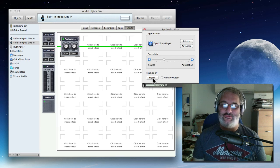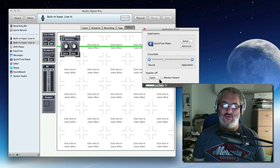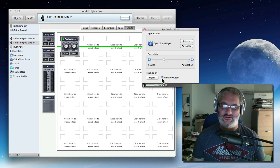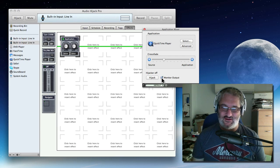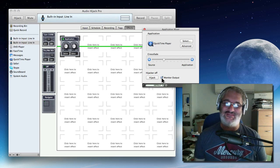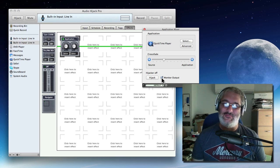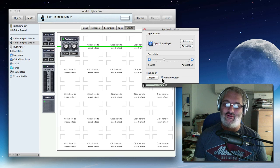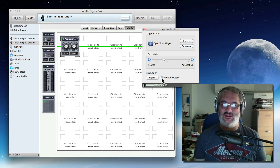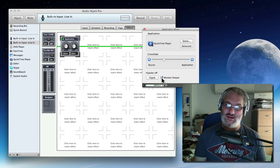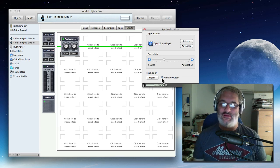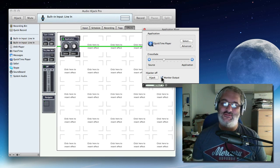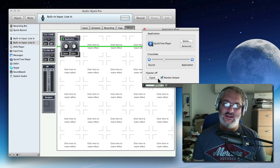Now finally, before you close this little window, you want to make sure that the monitor output checkbox is ticked because if you don't tick that, the audio from QuickTime is not going to be audible to you. It will be in the recording, but you won't be able to hear it in your headphones. So turn that on if you want to be able to hear it so you can respond to it.